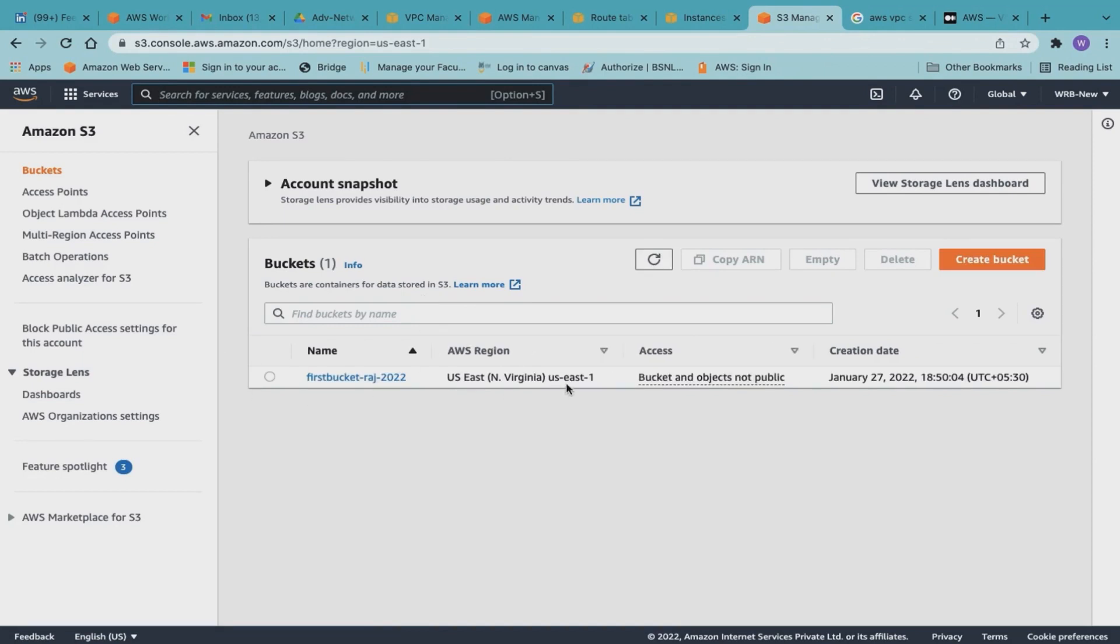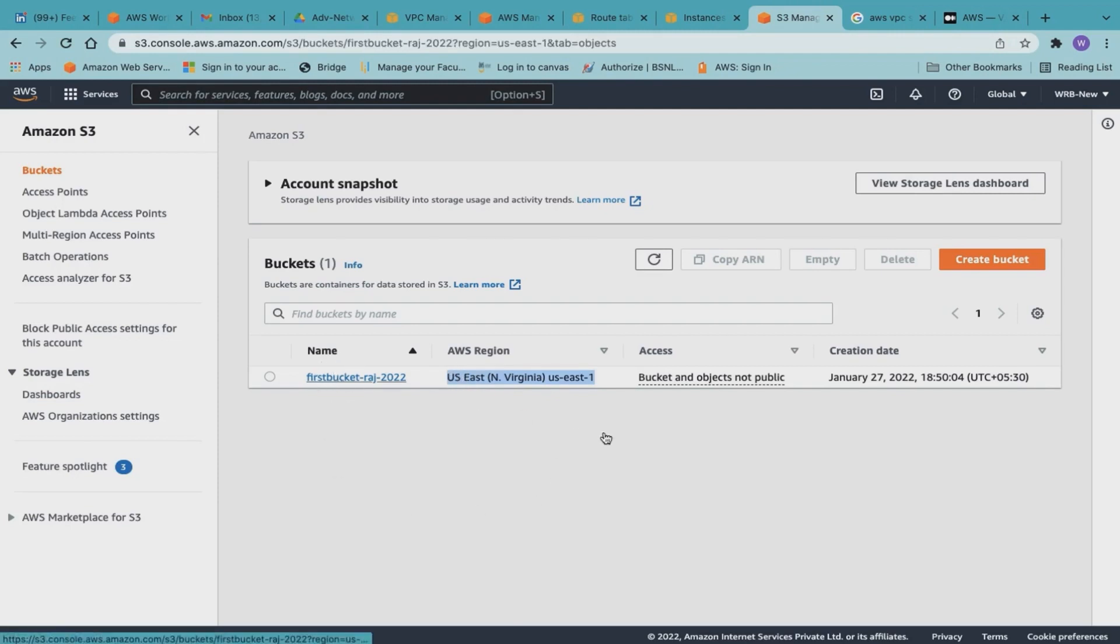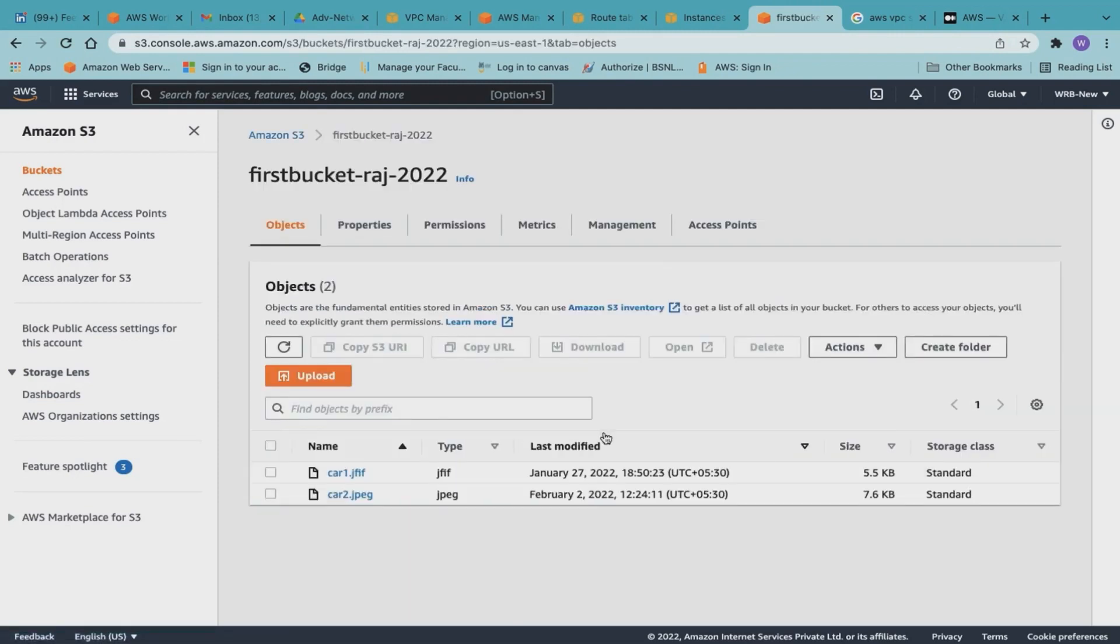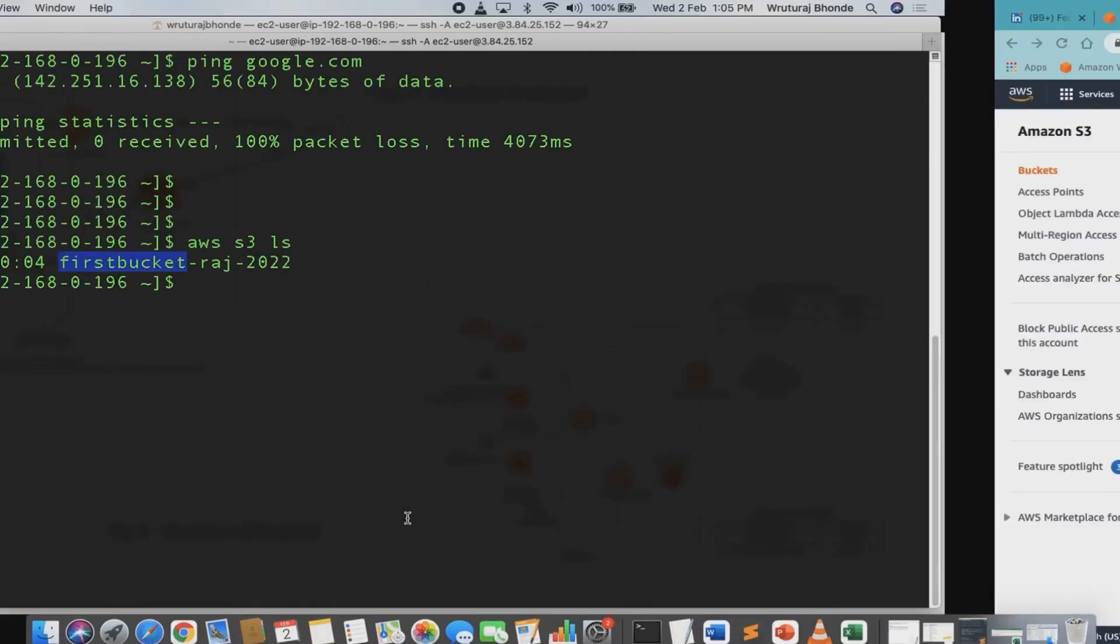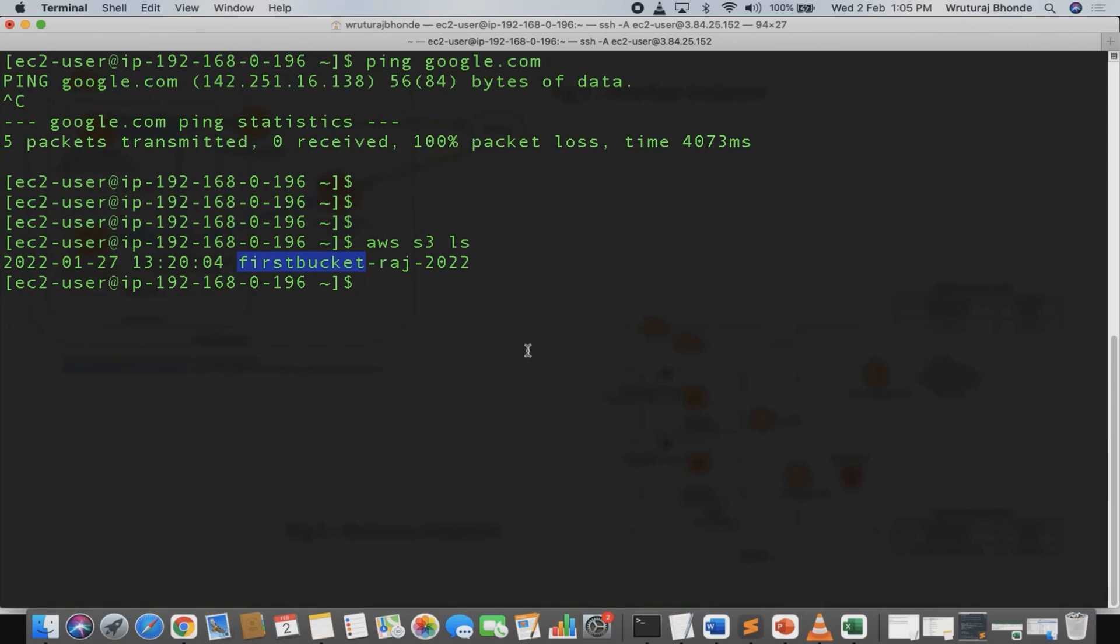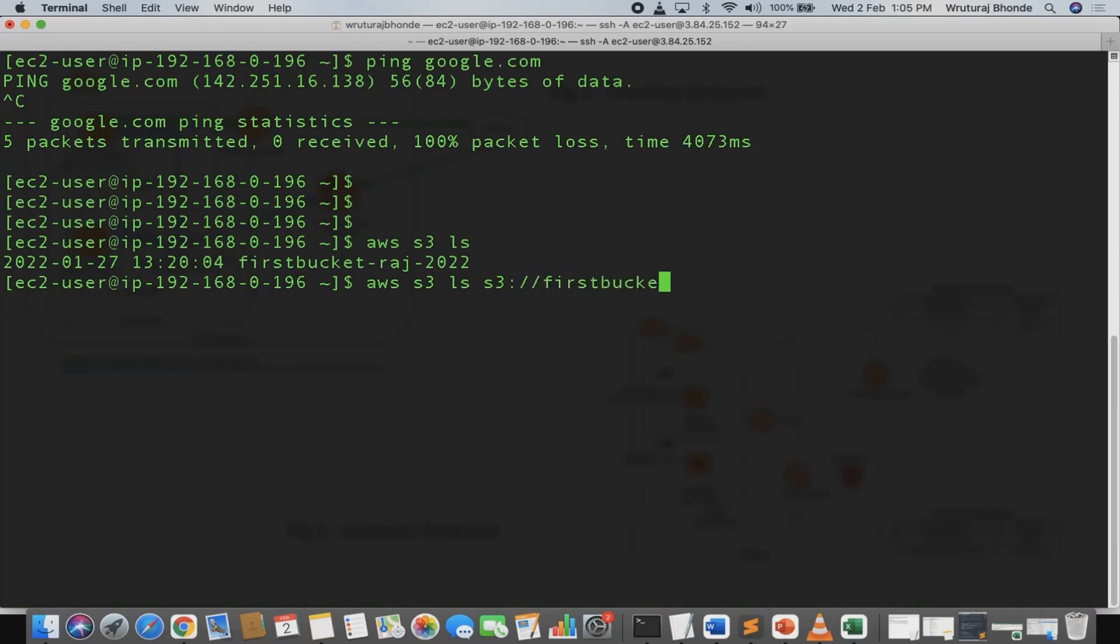I have two objects: Car1 and Car2. Let's check them out. The command is aws s3 ls. I now need to specify the bucket name, colon, front slash, and bucket name: firstbucket-raj-2022. There you go.